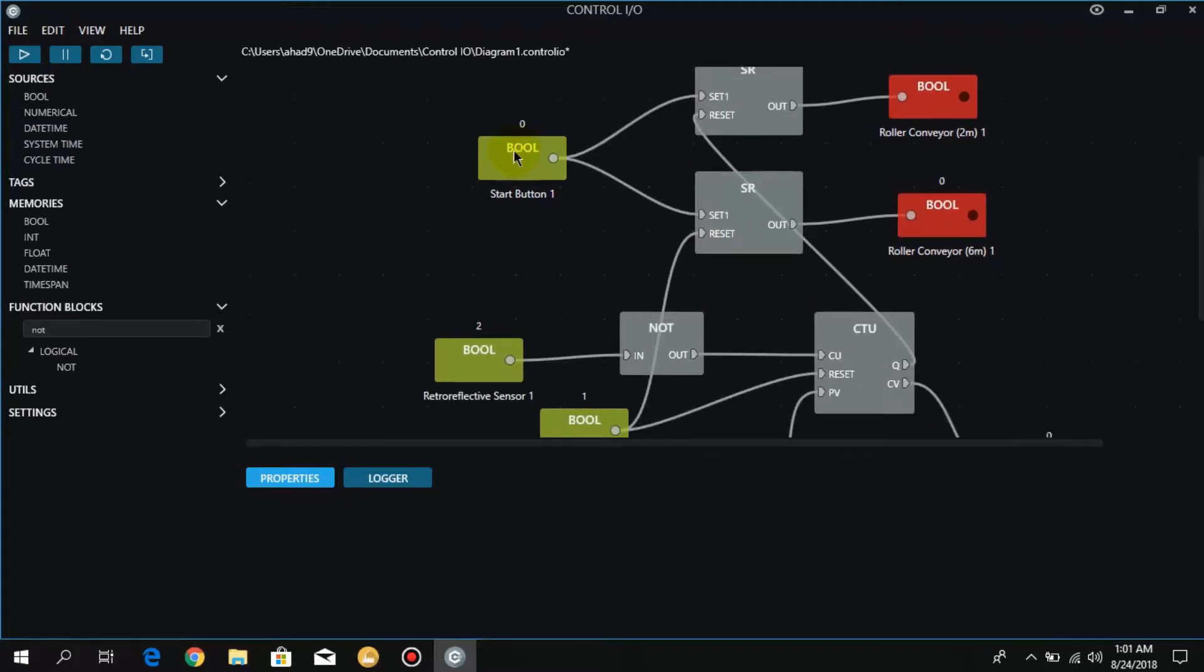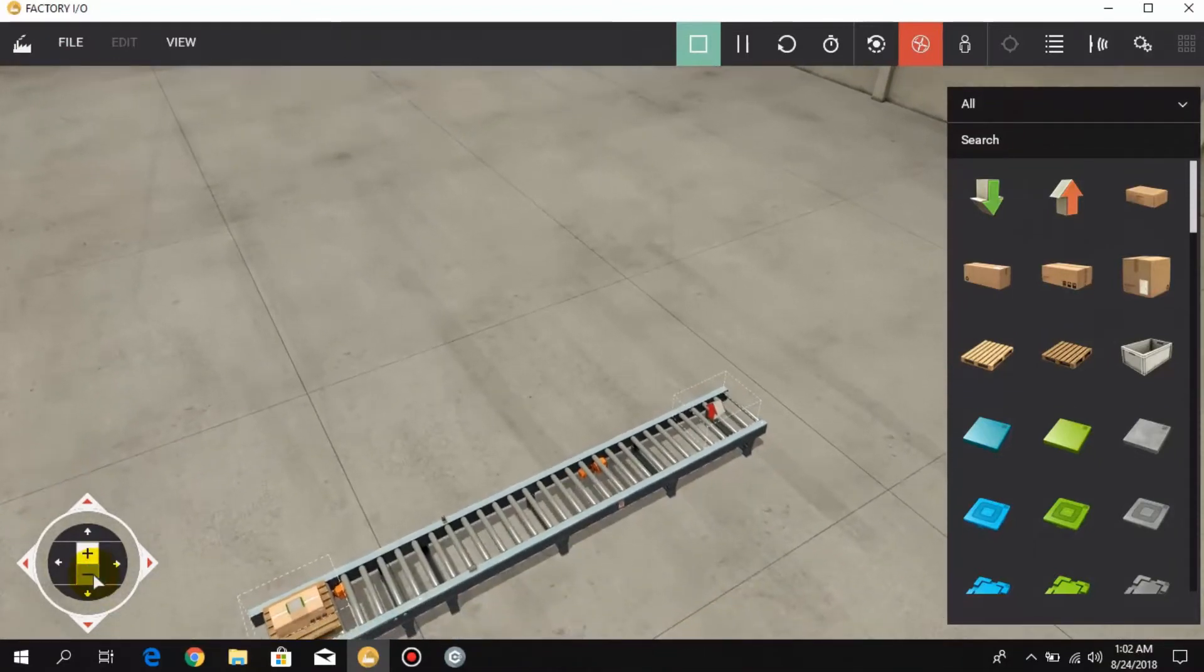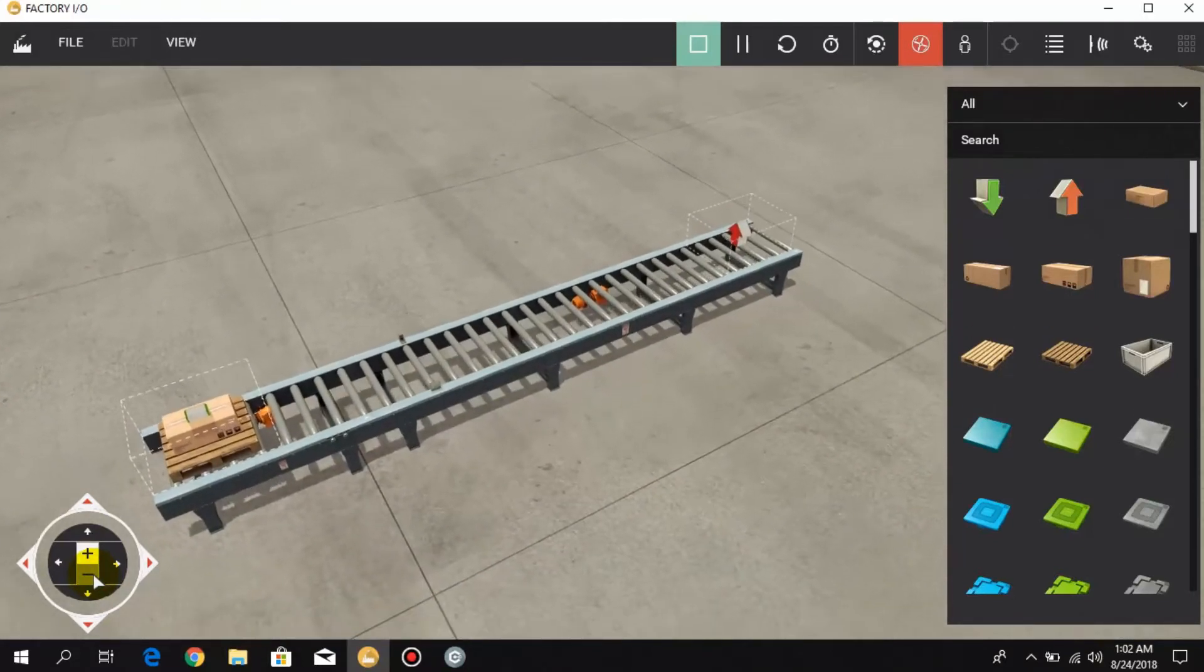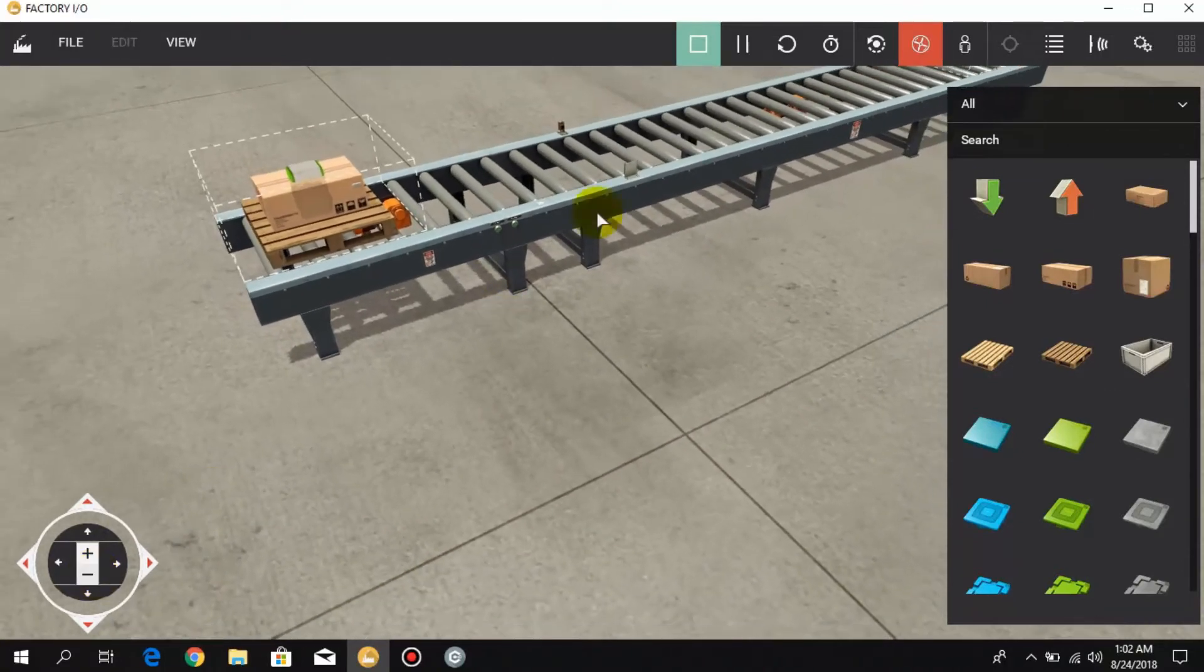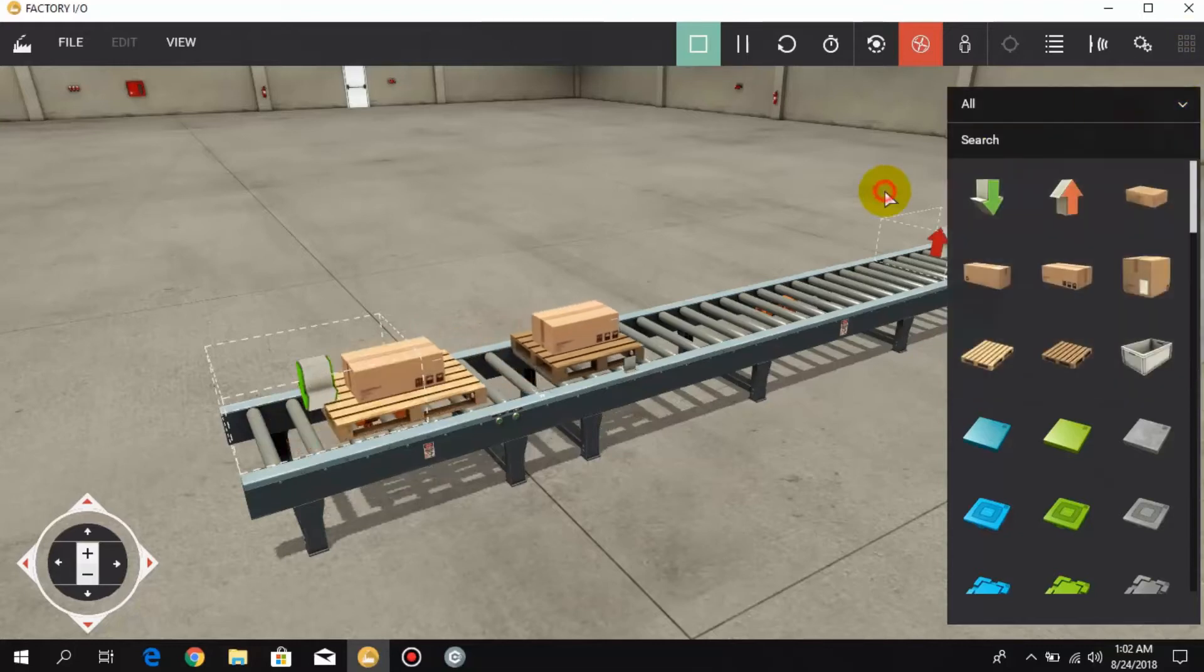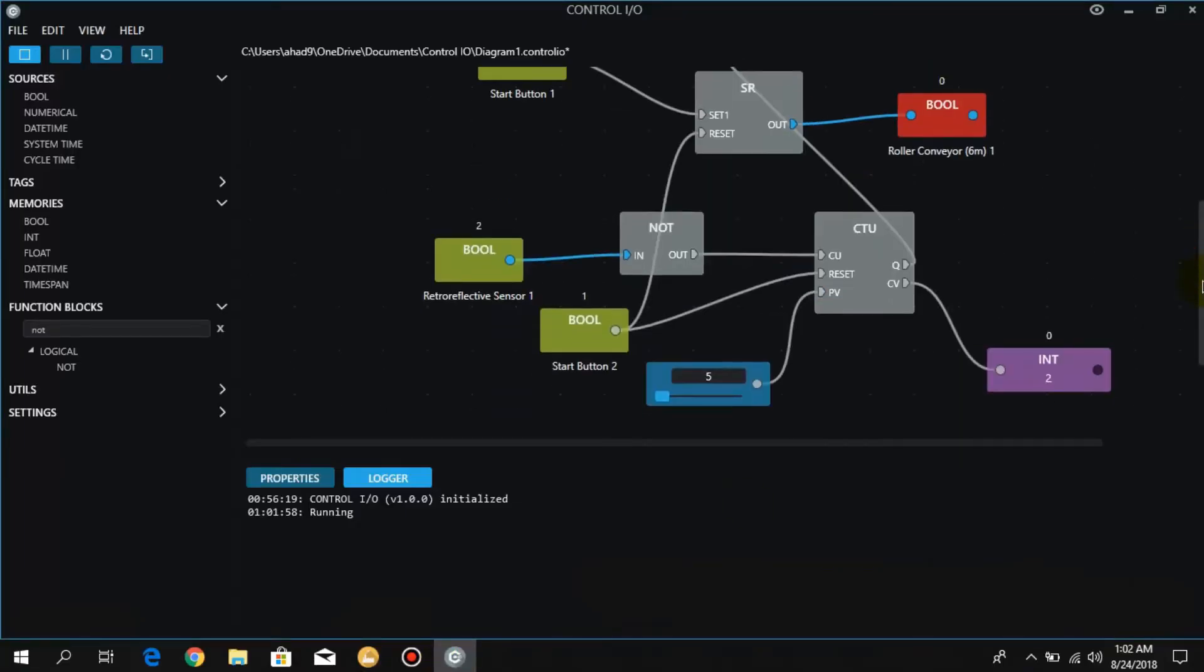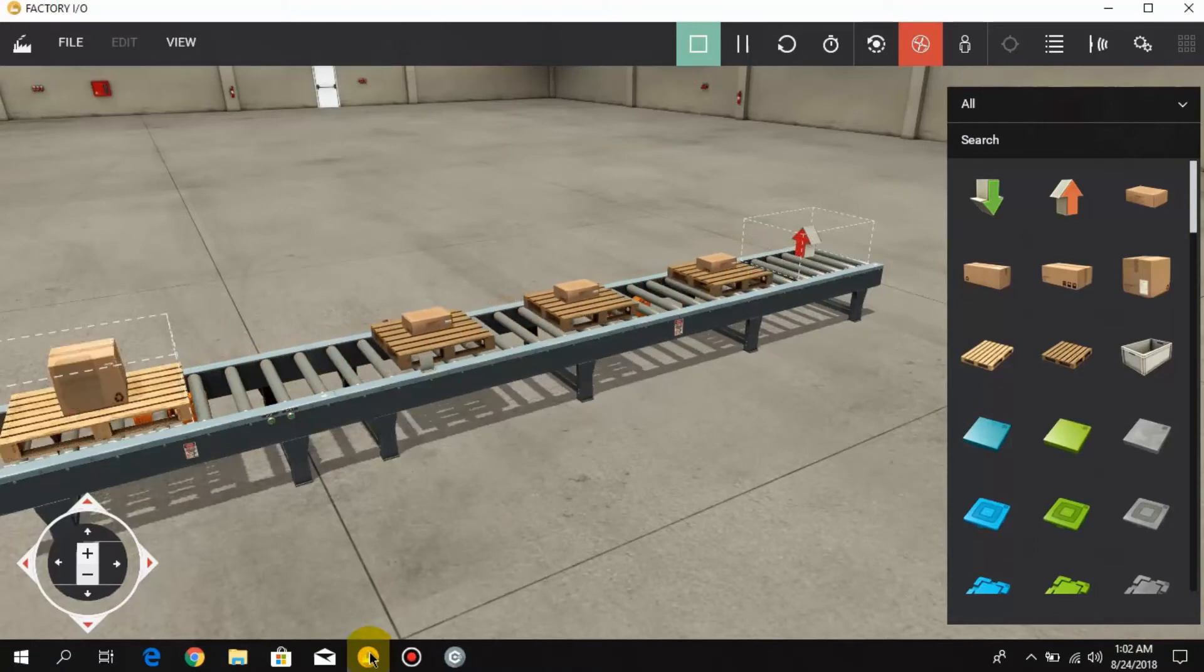Let's run this logic. When I press the first push button, the whole system starts and it starts counting. As you can see here, it counts the third box and after counting the fifth box the conveyor stops.